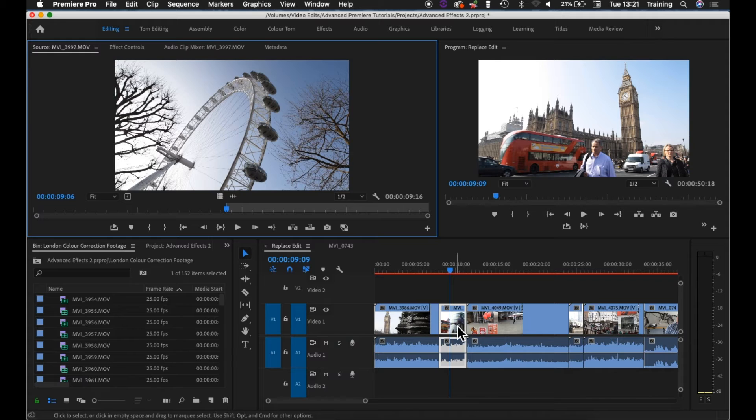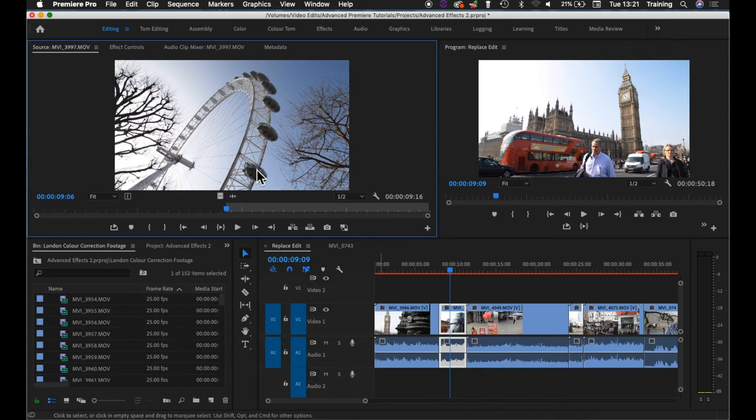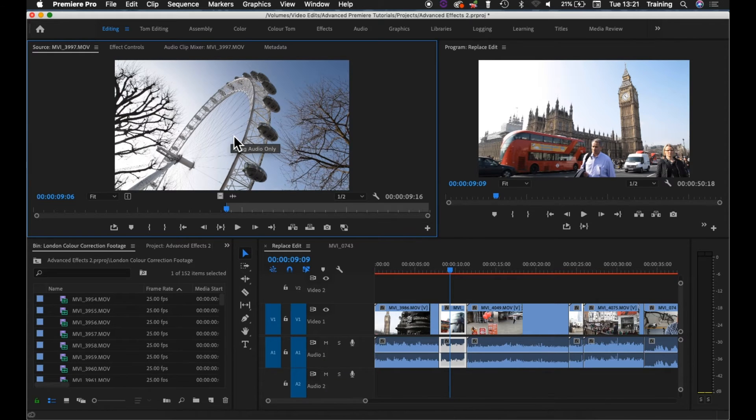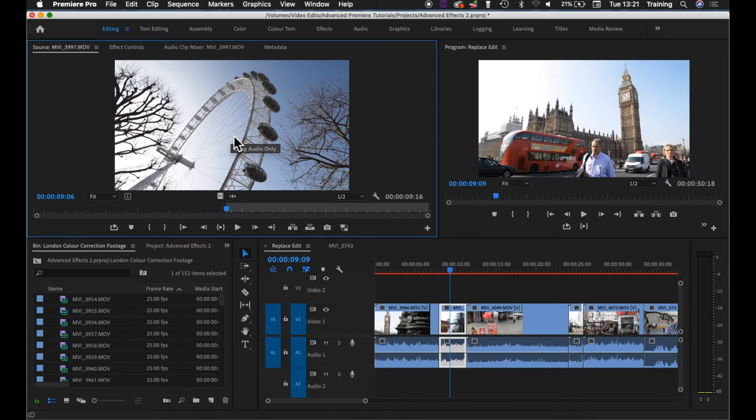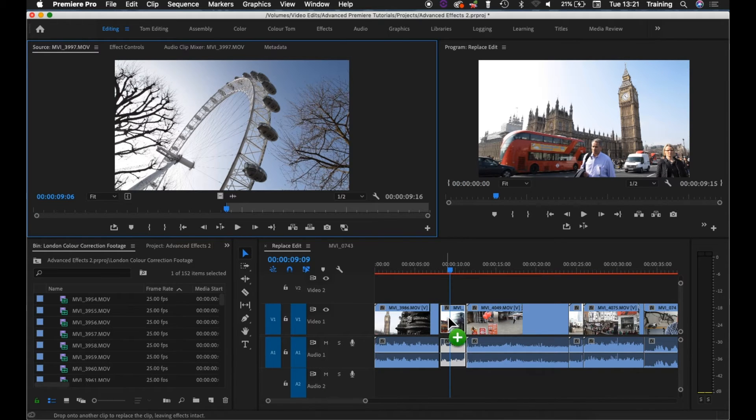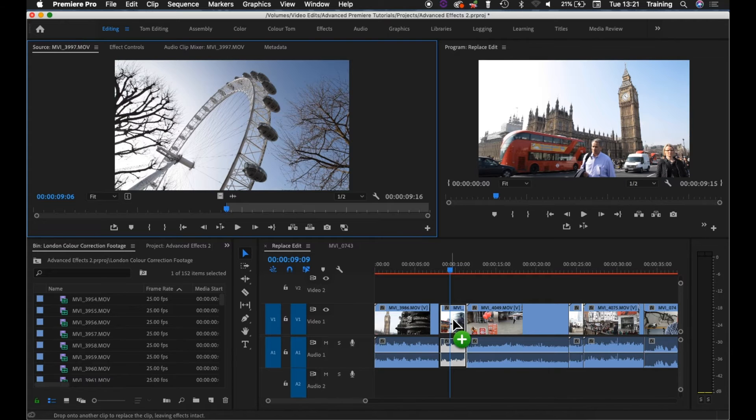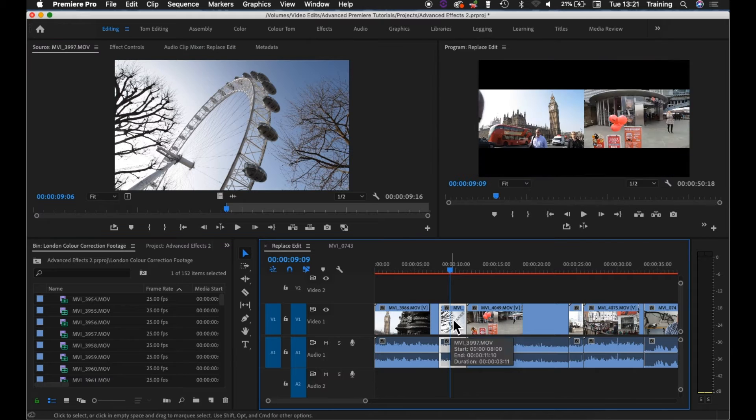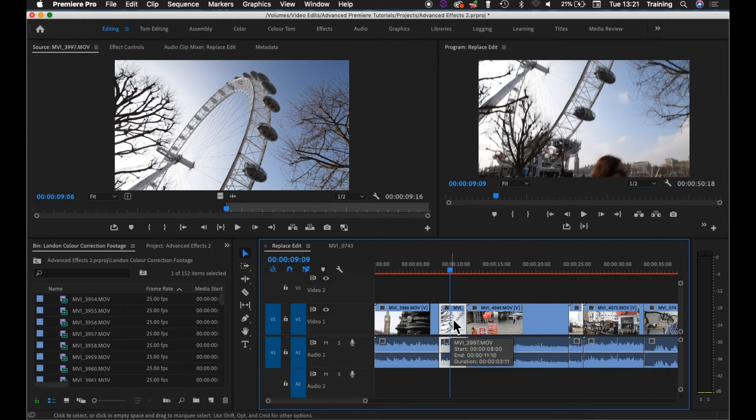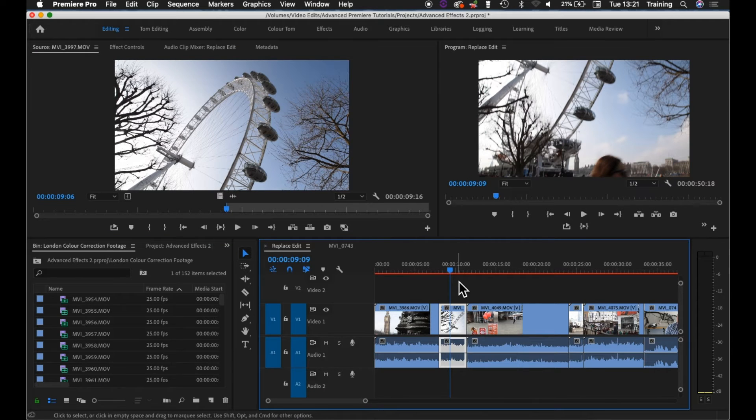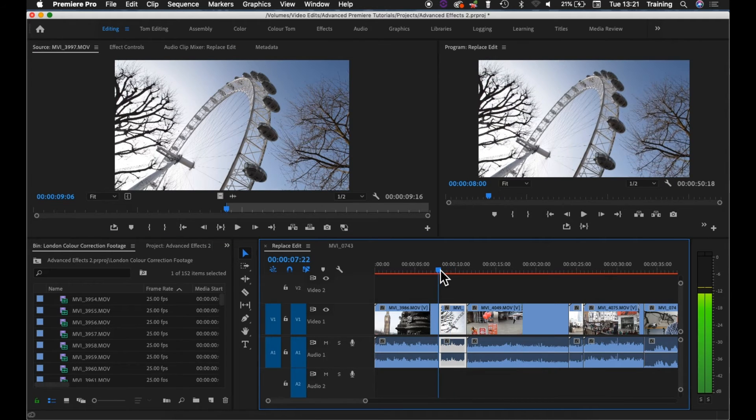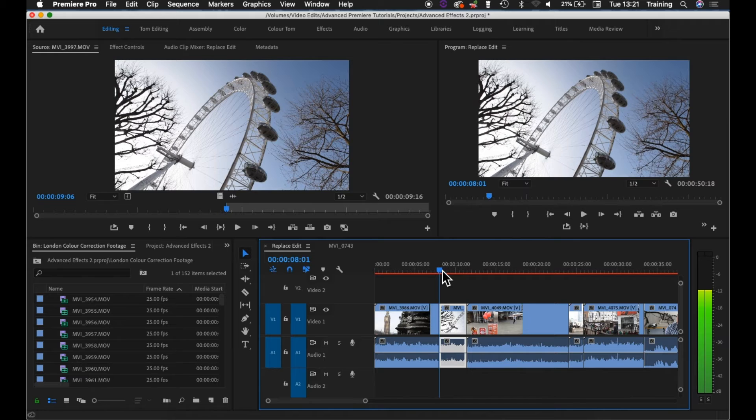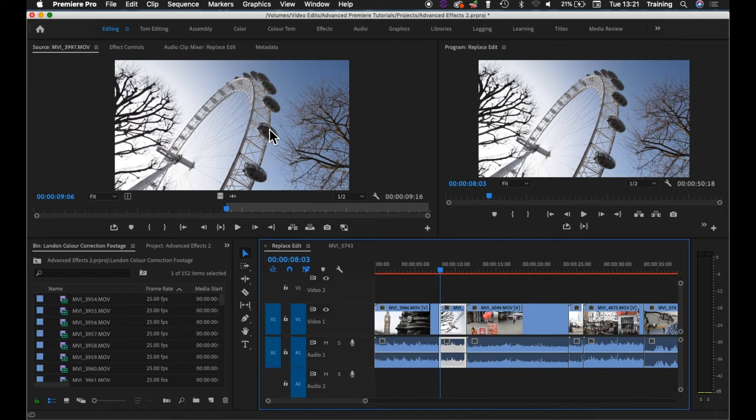Okay, so you set your in point in your new clip, then hold down your Alt key on a PC or Option key on a Mac. Keep that key held down, drag the new clip down onto the timeline over the clip that you would like to replace. On a Mac you'll see a green plus symbol appear. Highlight the timeline clip, let go of your mouse, let go of your Alt key.